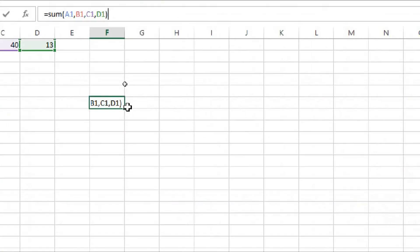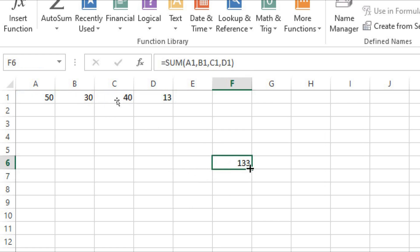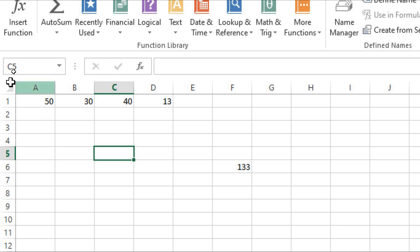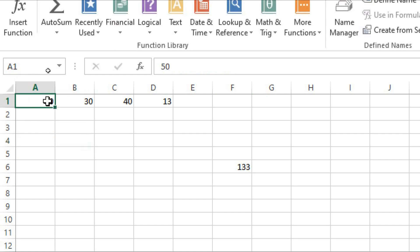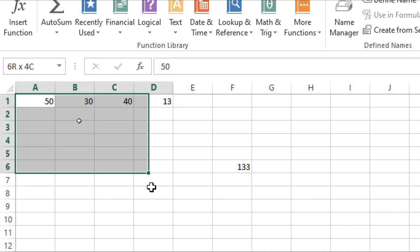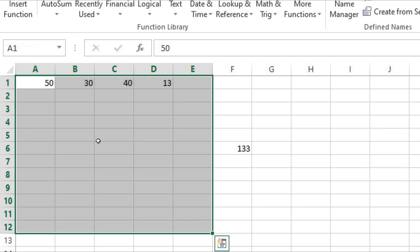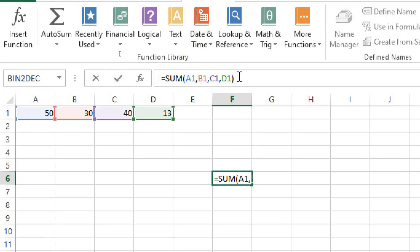To use the SUM function, we write the function name, provide the cell references as parameters — A1, B1, C1, D1 — and when we press Enter, it automatically gets the total of these cell addresses. Now, if the cells whose sum is required are continuous — either in the form of a continuous row, continuous column, or a tabular form — providing each cell address individually becomes hectic work.